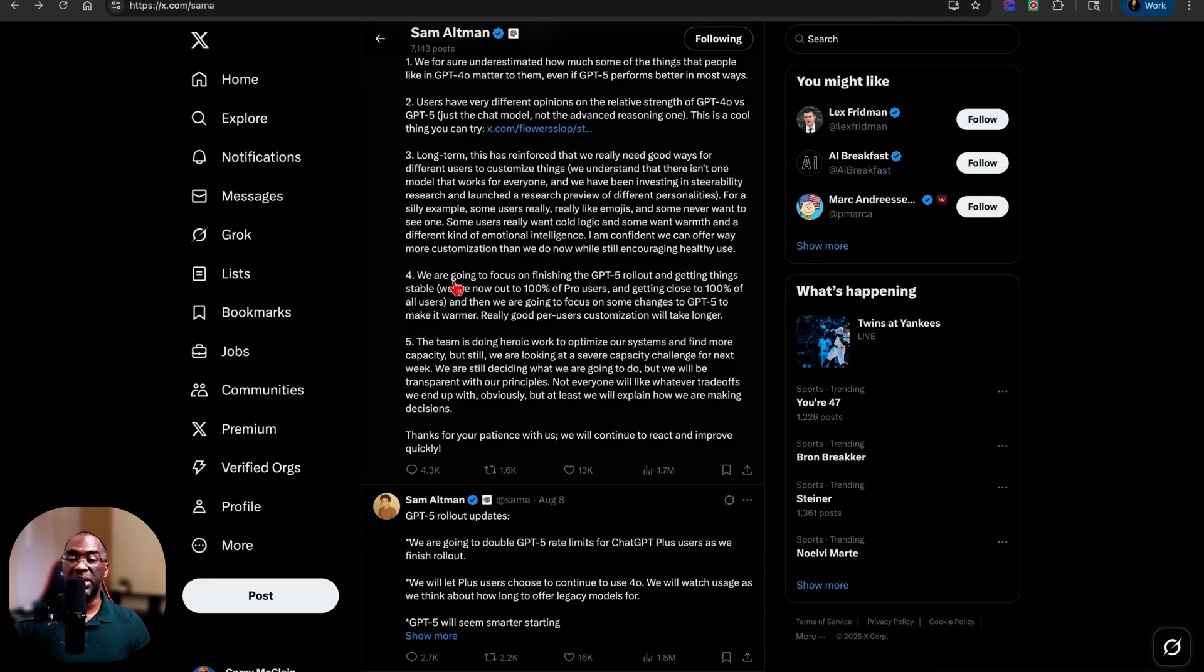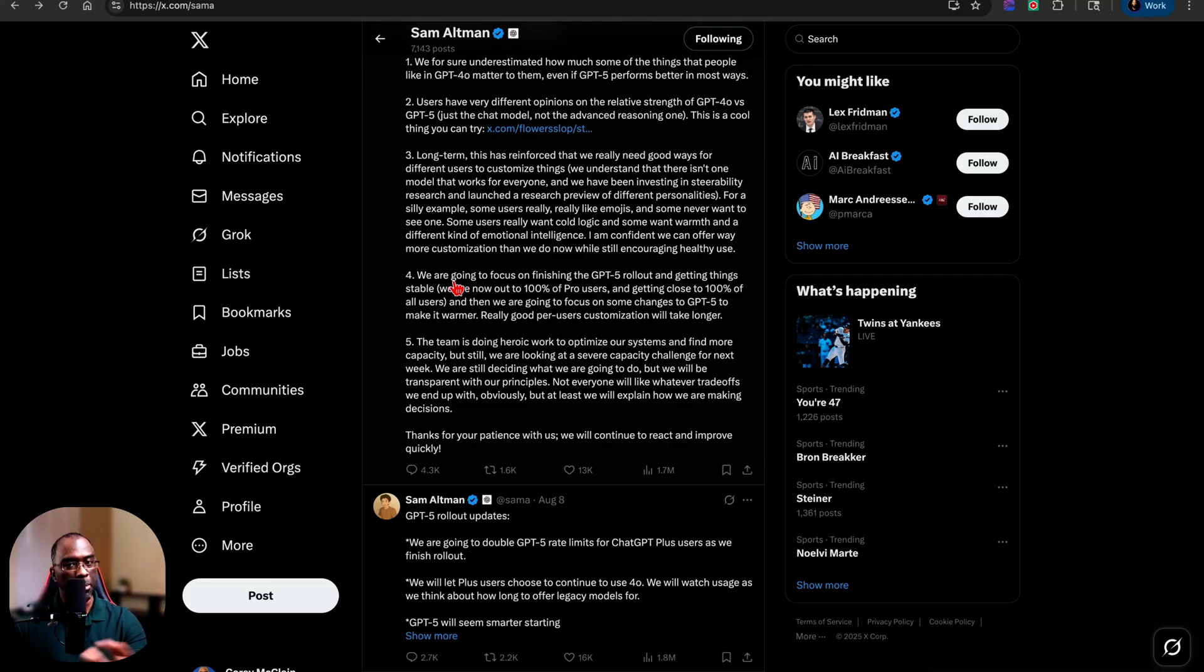But you also have the ability to access different tools that were previously only reserved for the standard voice mode. And as if that wasn't enough, what they've also done with ChatGPT voice, I believe what it's going to be called, is something I've noticed.